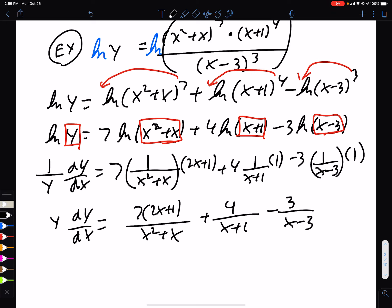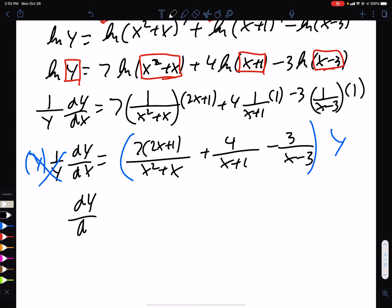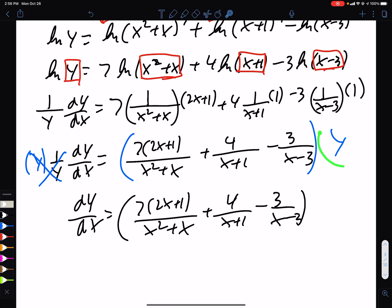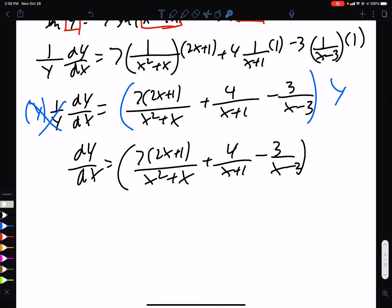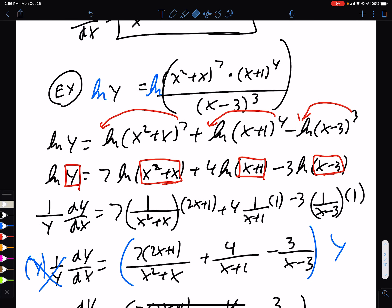The last step: multiply both sides by y so we have dy/dx. Then y is our whole original function, so we substitute it back in. dy/dx equals all of that derivative expression times [(x² + x)^7 · (x + 1)^4] / (x − 3)^3. You may say this looks ugly, but if you had done the whole original problem with product rule, quotient rule, and all that, you'd realize this is much nicer.